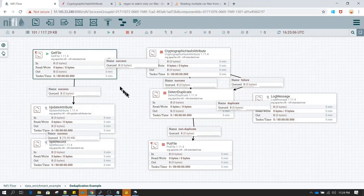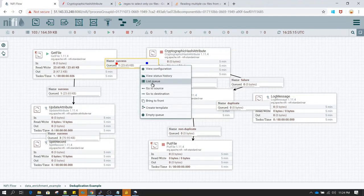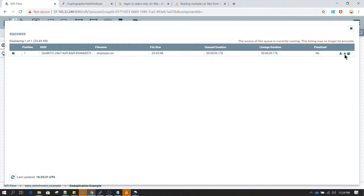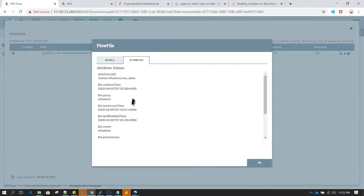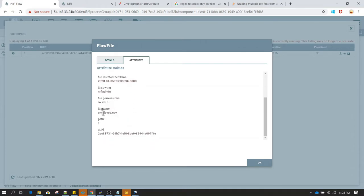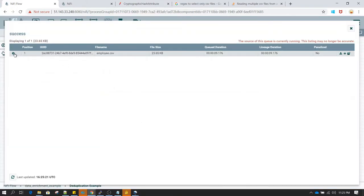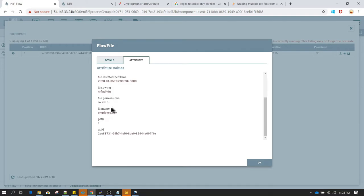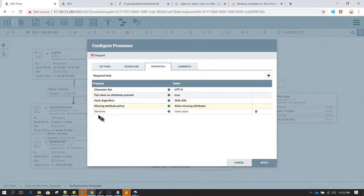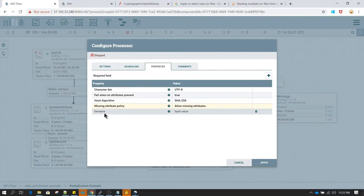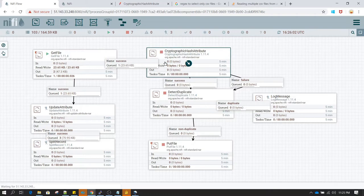Let's run this and understand the flow. When GetFile runs, it moves a file to the success queue. We can see the content of employee.csv — the same file from last session. In the file attributes you can see filename is 'employee.csv'. This is the attribute I specified for Cryptographic Hash Attribute — it will hash the value of the filename attribute and assign the hashed result to the 'hash.value' attribute.